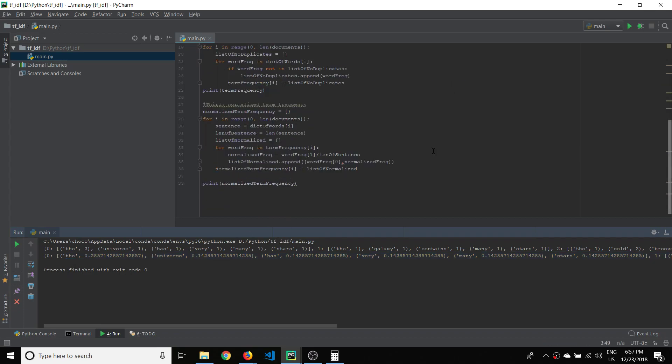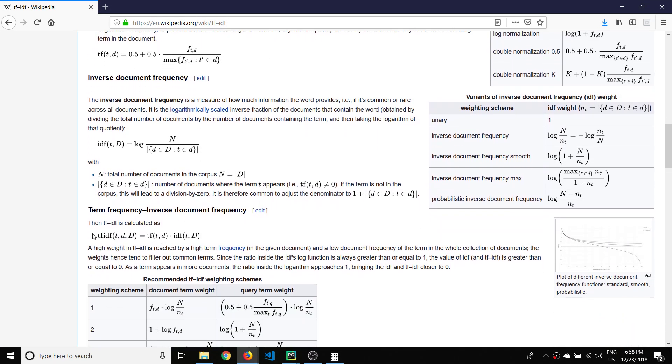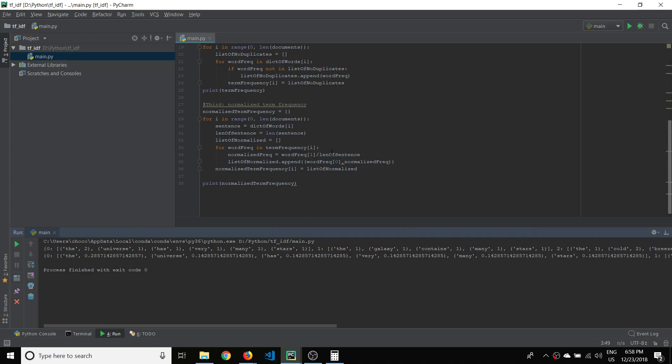Now we can use this to multiply with the inverse document frequency, which is ultimately what we want to do. As you can see, TF-IDF equals term frequency multiplied by inverse document frequency — we've successfully got that first part of the equation. In the next videos we'll continue on with calculating inverse document frequency. Thank you for sticking with me — if you're liking this content please like and subscribe, and I'll see you in the next video.